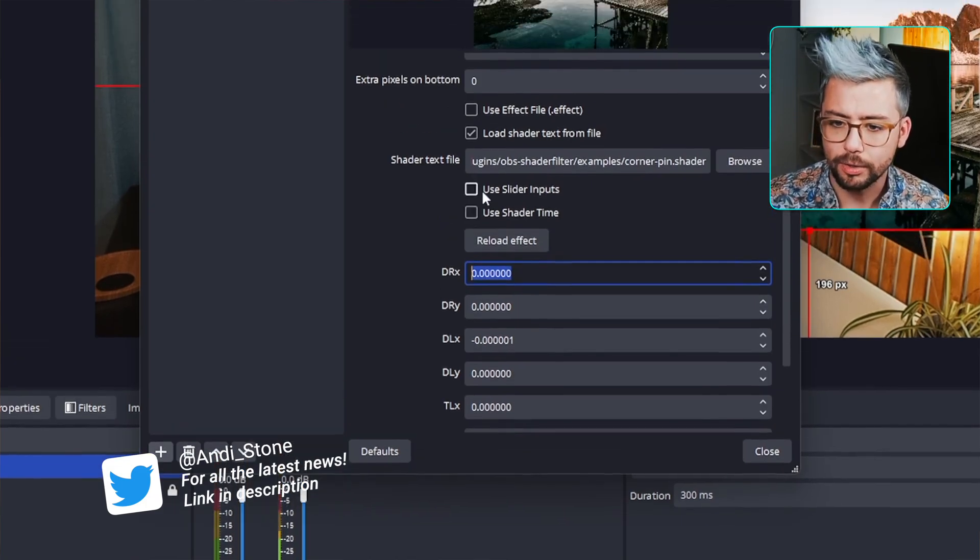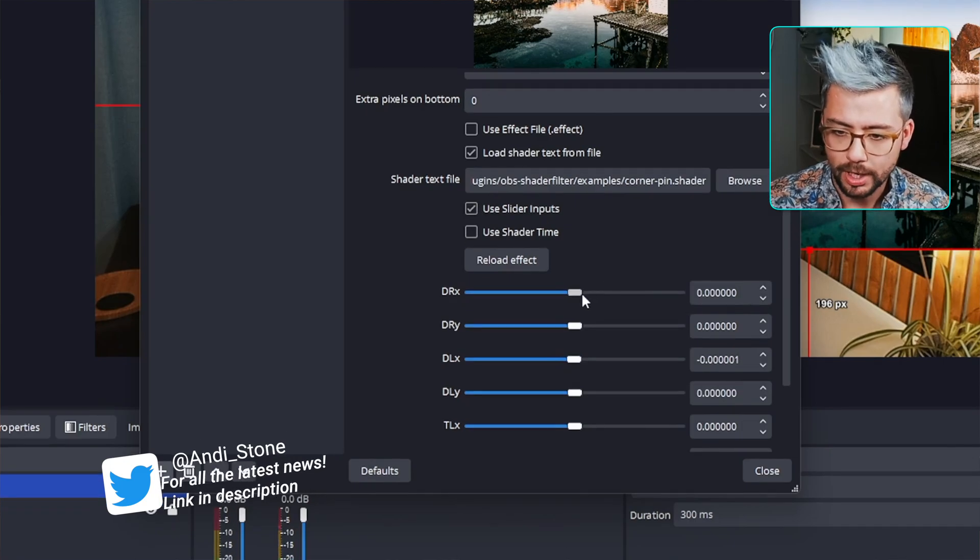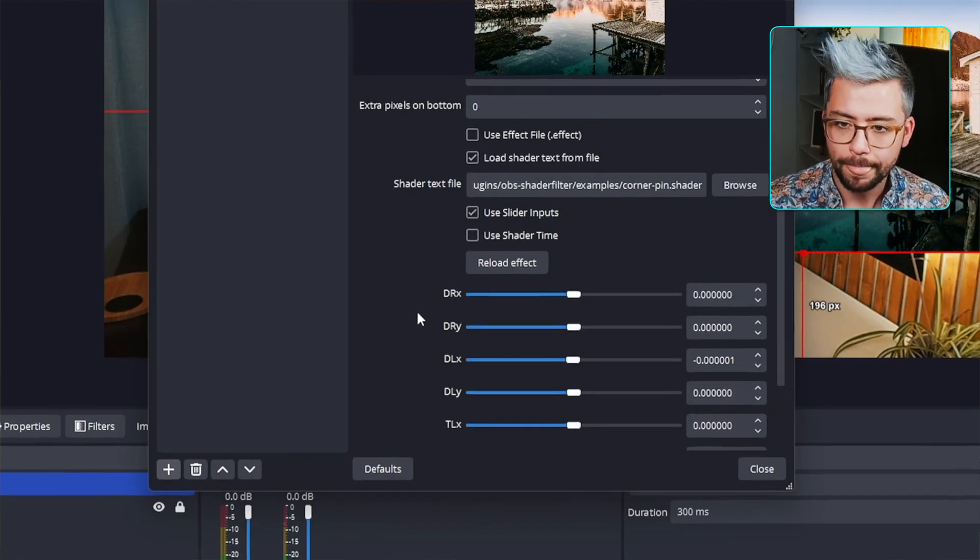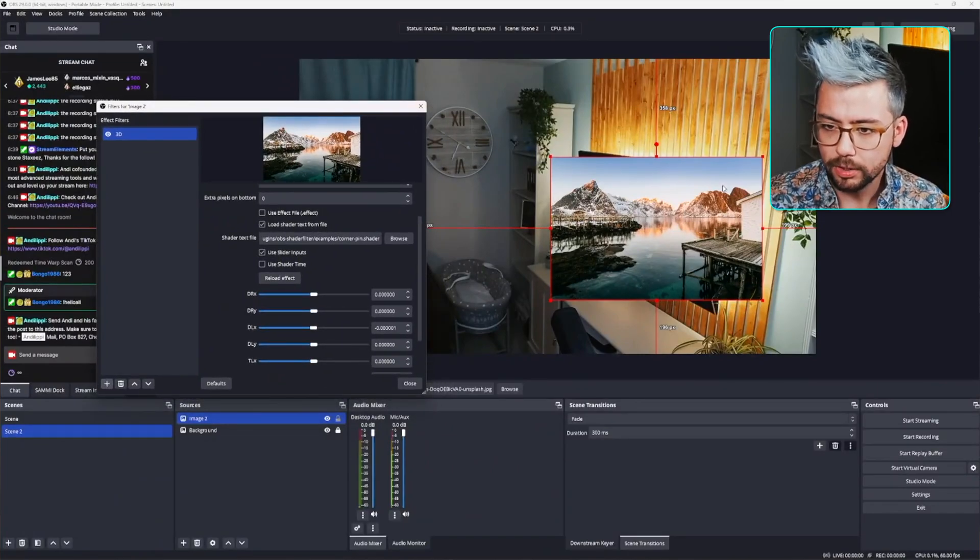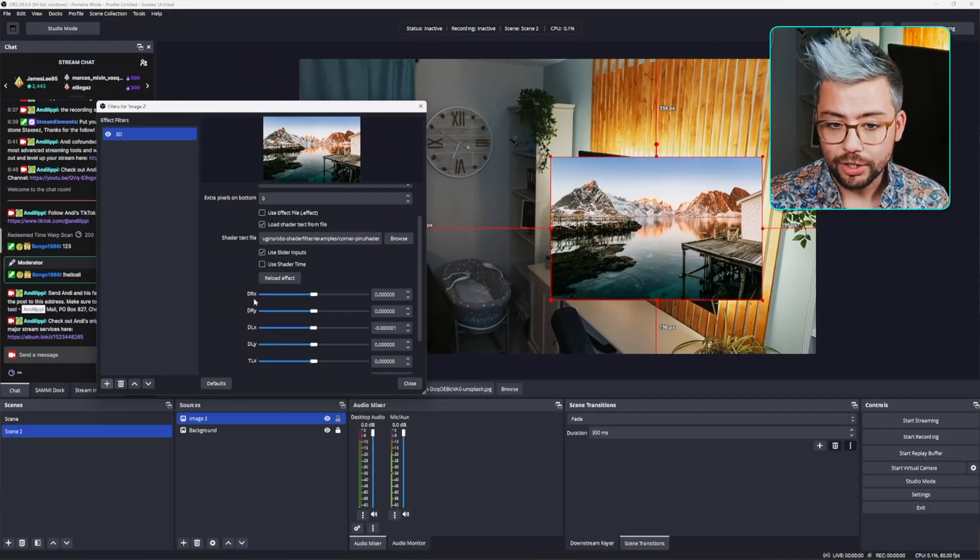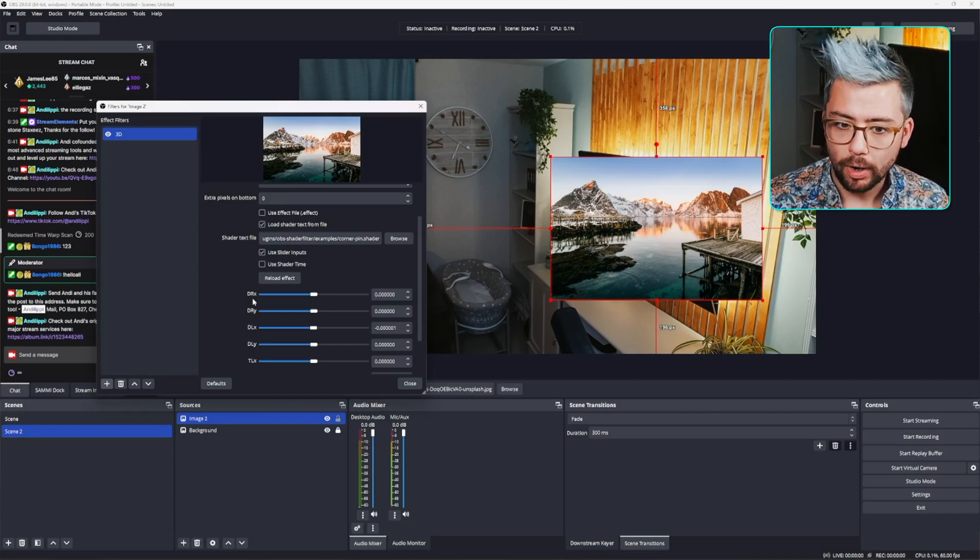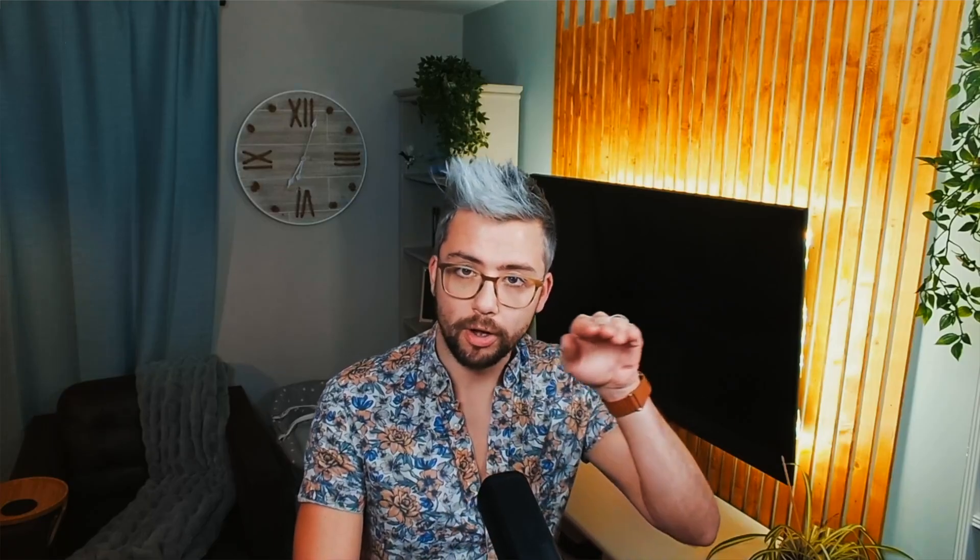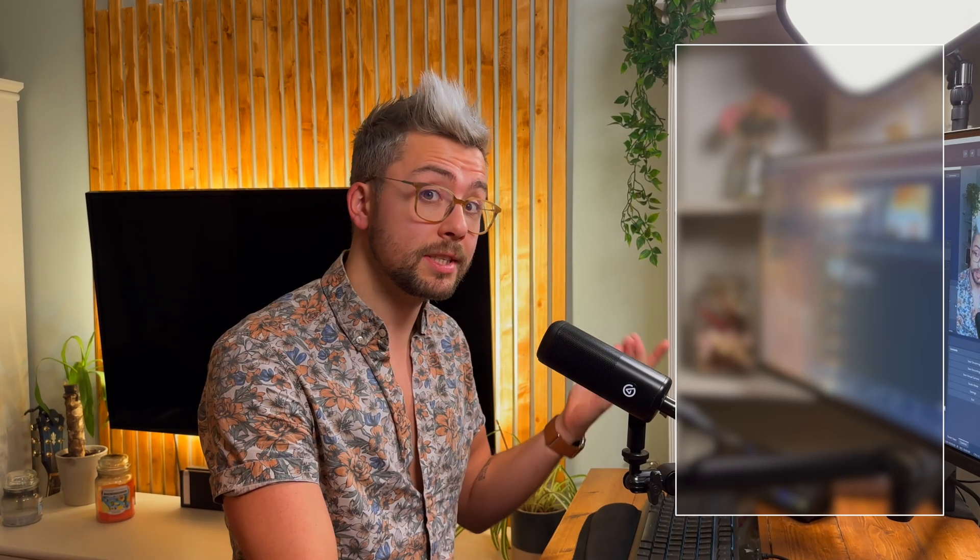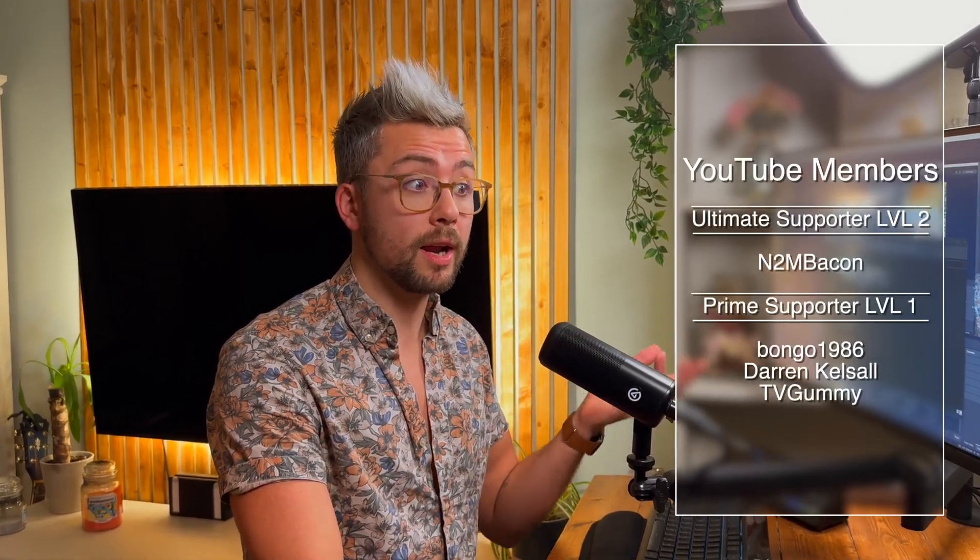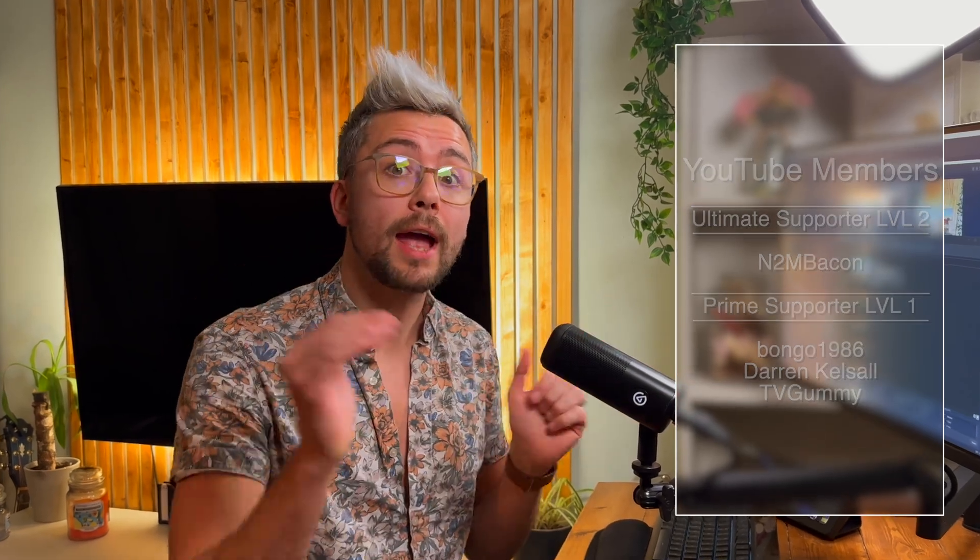Now, this is really nice. So, I'm going to put this to one side just here. And we're going to start manipulating this image. All you need to know is DR, down right. And then you've got X and Y. So, whether or not it's the X coordinate or the Y coordinate. And that's the same for DL, down left. We've got TL, top left. And TR, top right. And then you've got the X and Y axis.